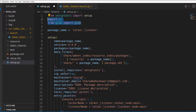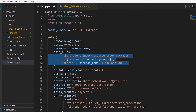ROS2 when it builds the project will copy all files given in data_files to the install directory. When we run any node, it is actually run from the install directory, not our source code — unless we use symlink install, but that's a different topic. So for our launch directory, we need to add it to our data_files.